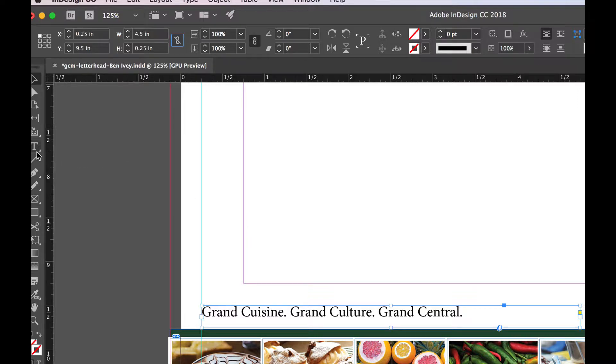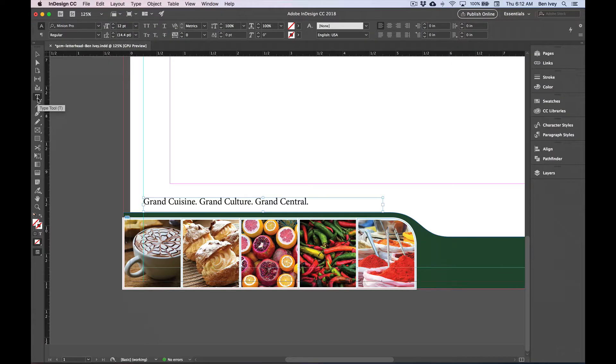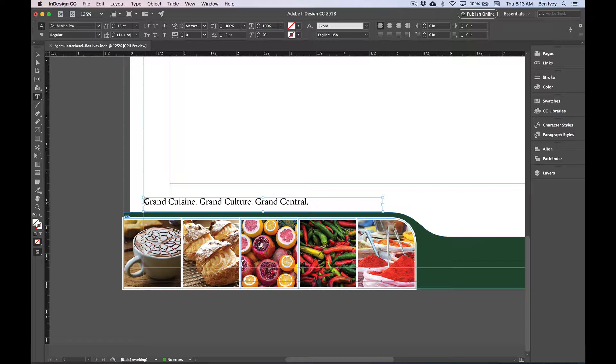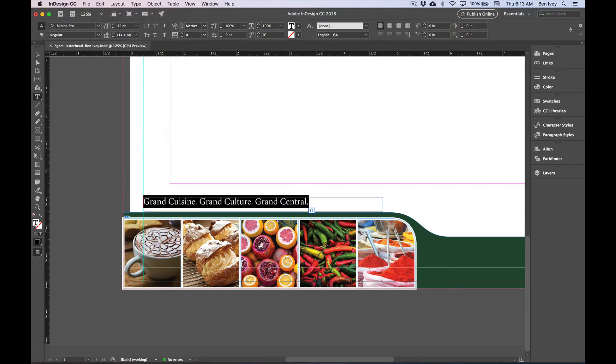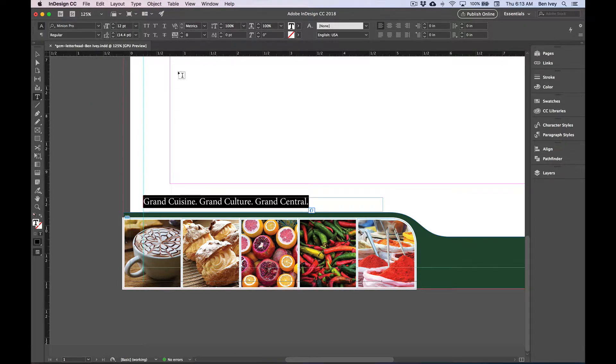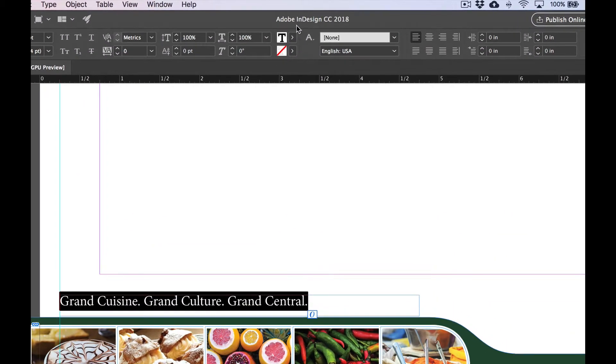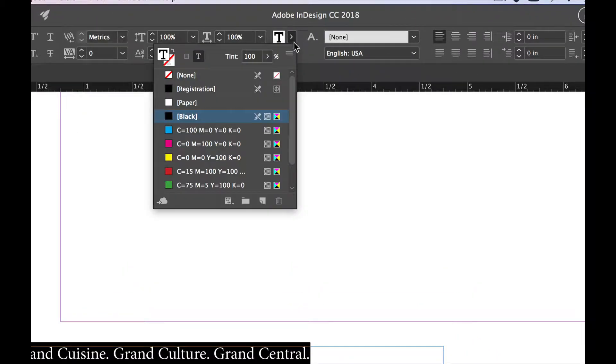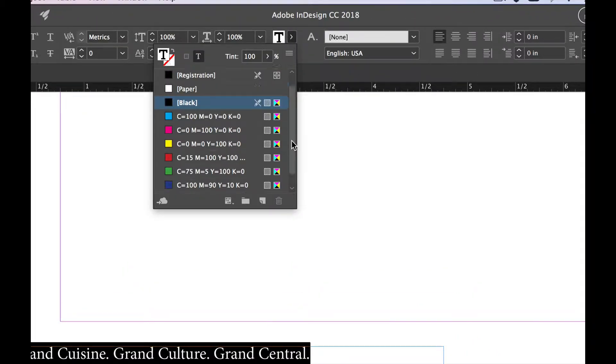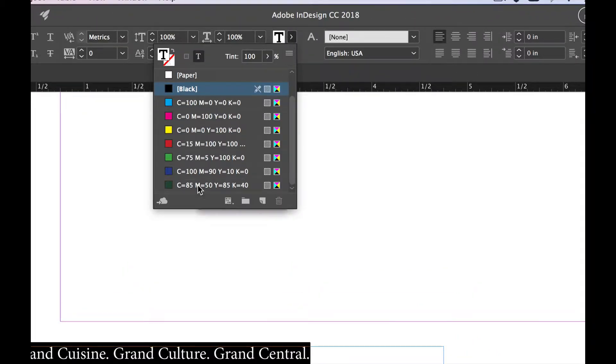Now we can choose our type tool again. If we place your cursor anywhere within the frame, you can go up to Edit and Select All. This will select all of the text within the frame. Let's go to the top center of our control panel and change the color of our text. We scroll down to that green that we created.